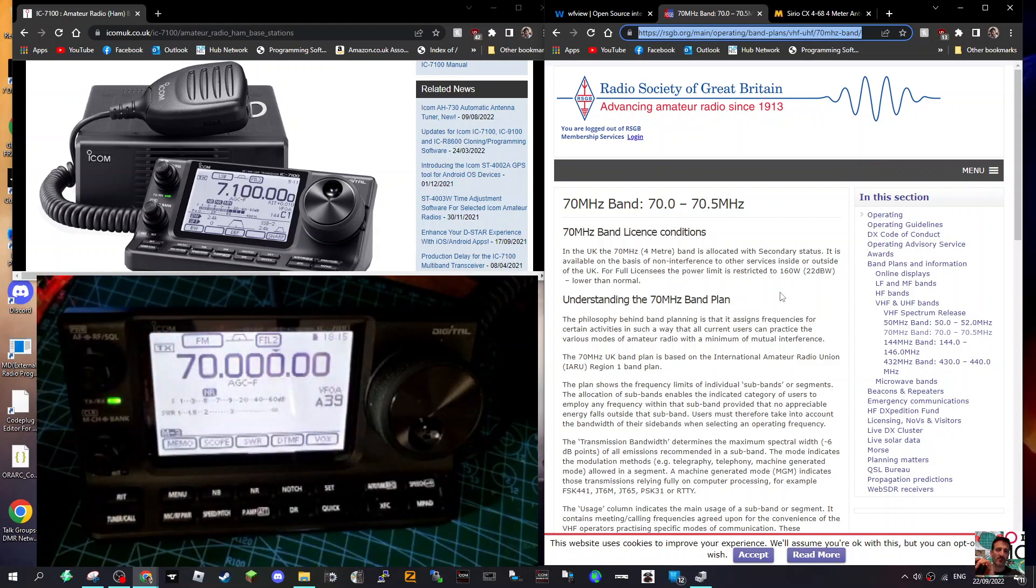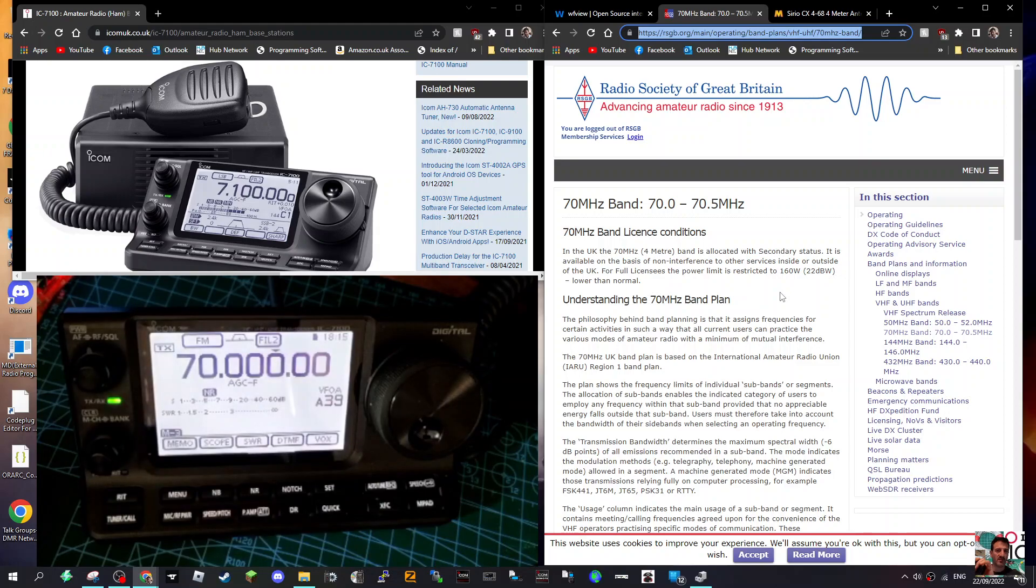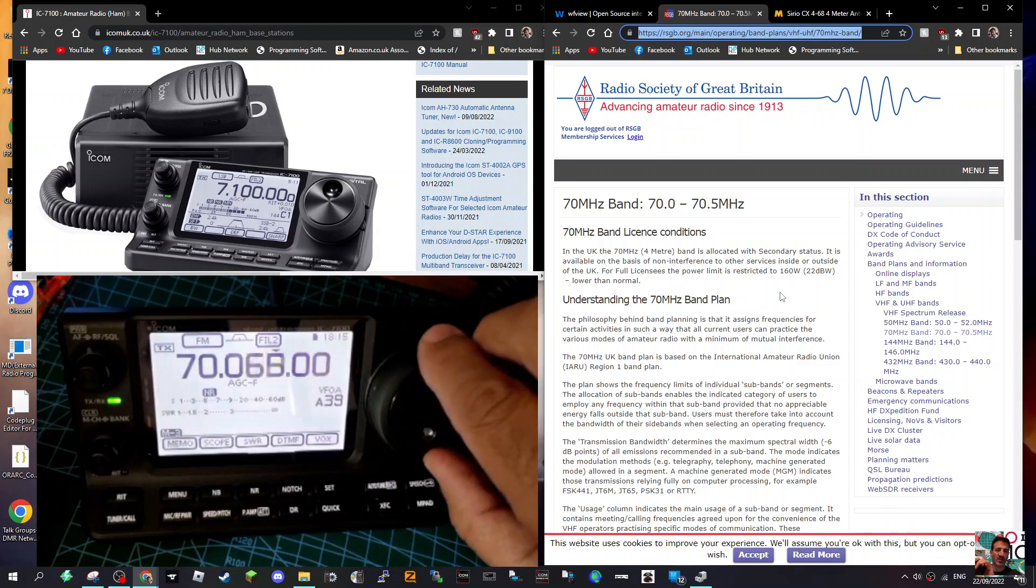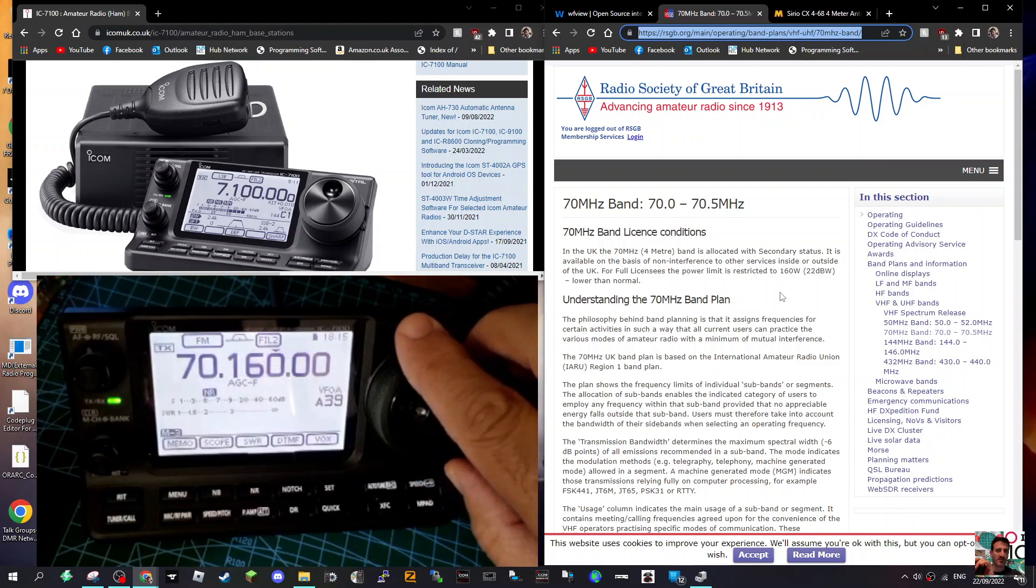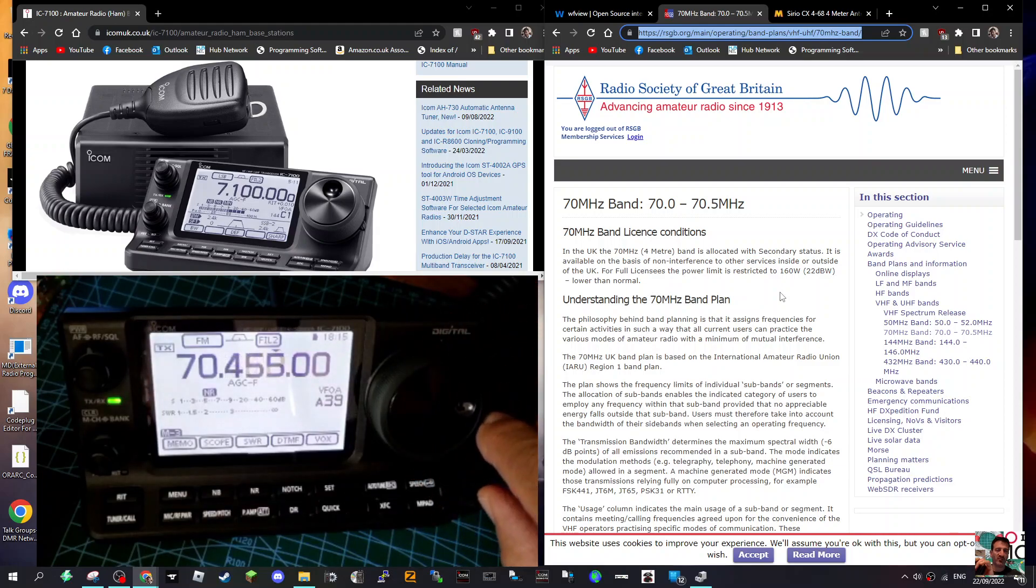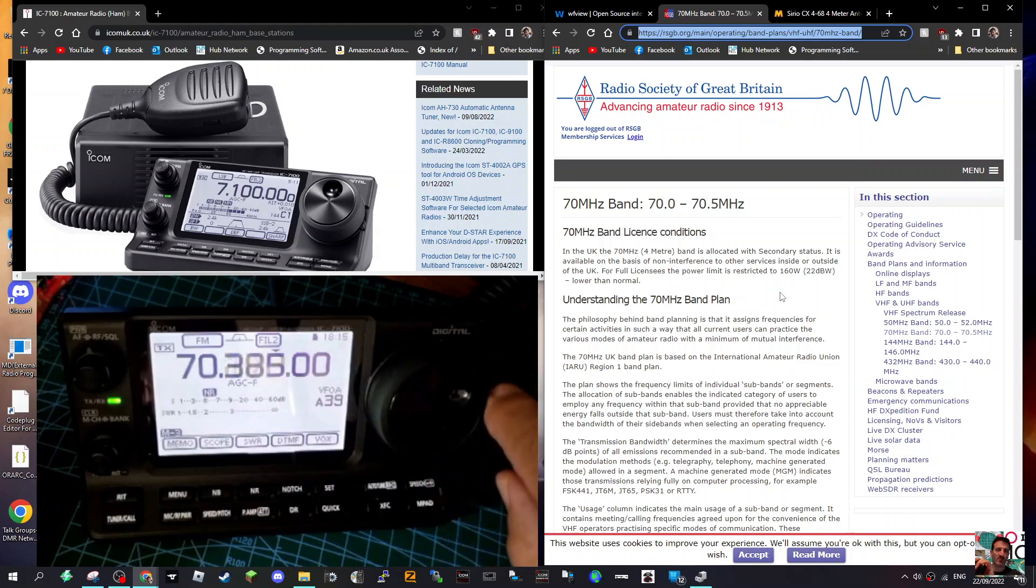And here we are, we're now on the - if you look at my screen it's 70.0 to 70.5 megahertz. So have a go, see what you think. I never use it, we're having a tune now. I mean I haven't got a proper 4 meter antenna.